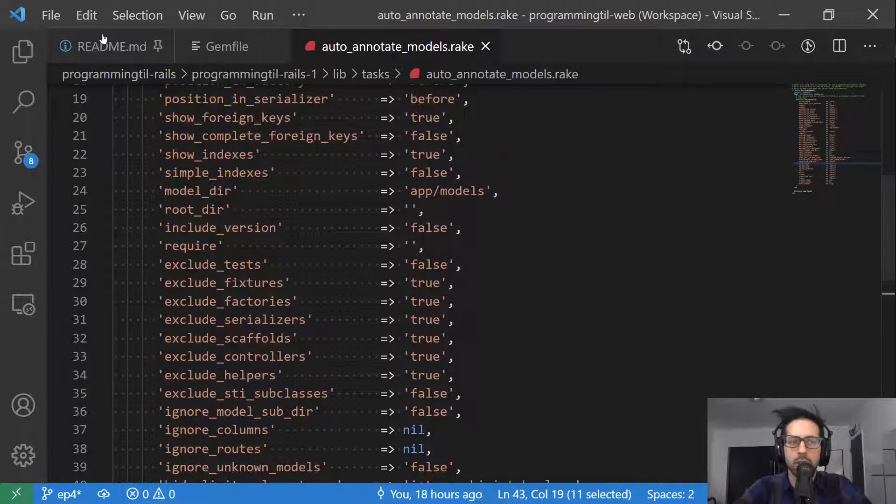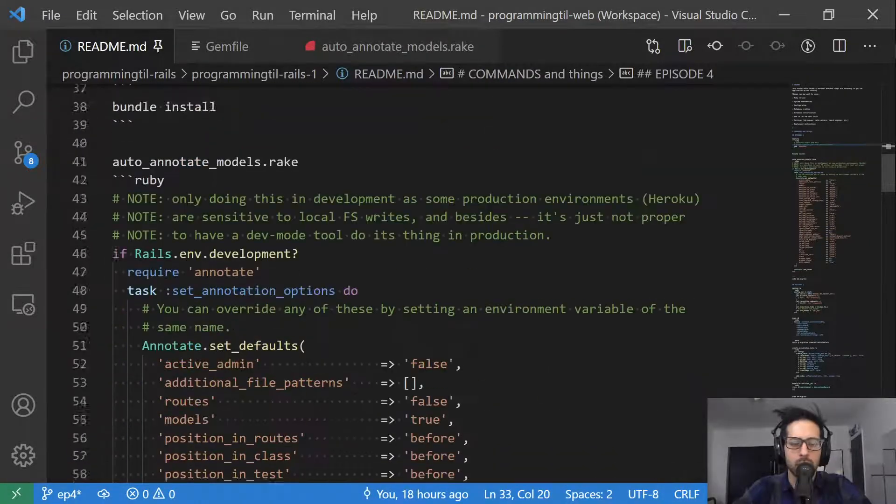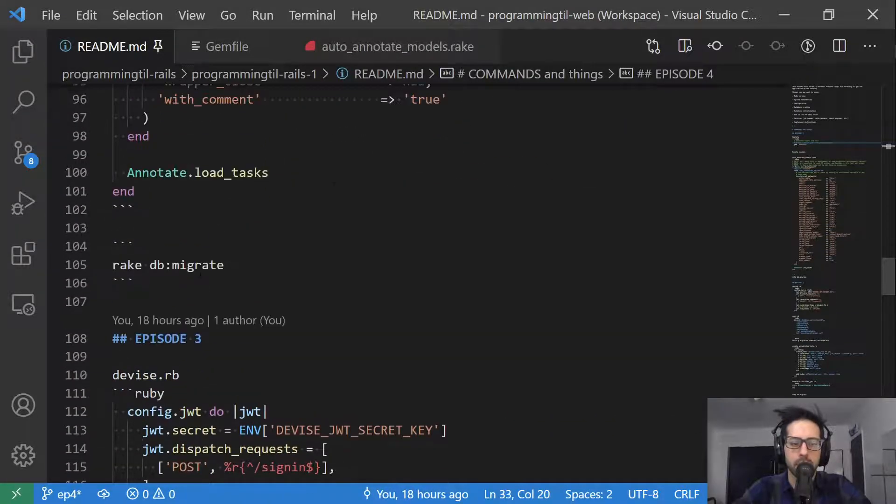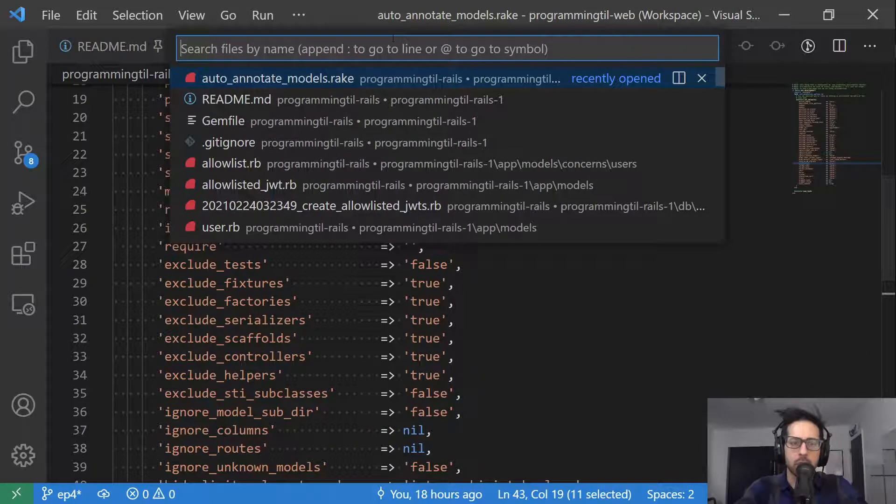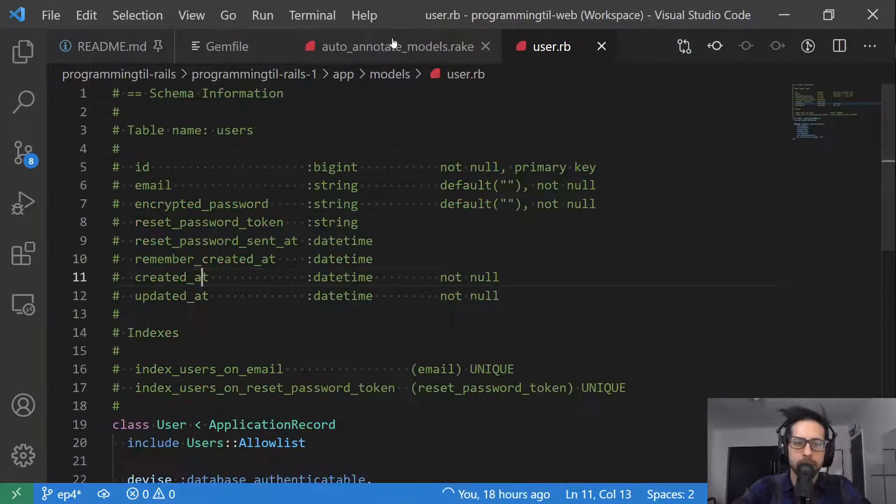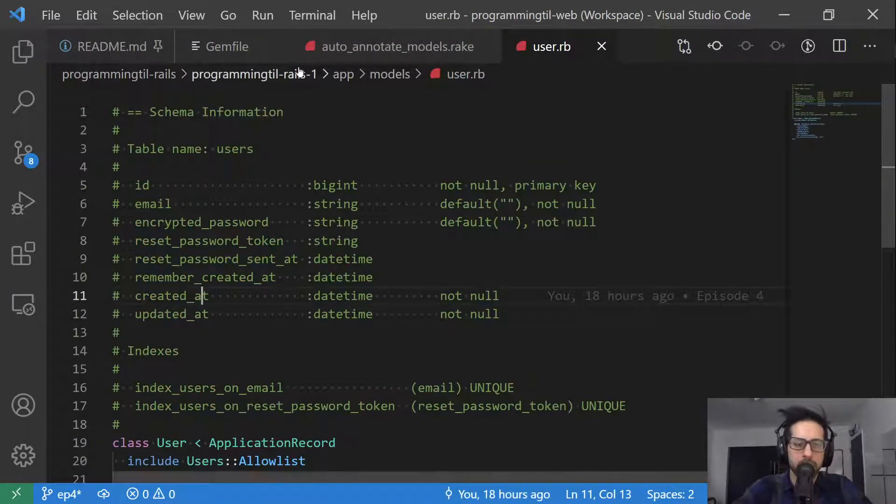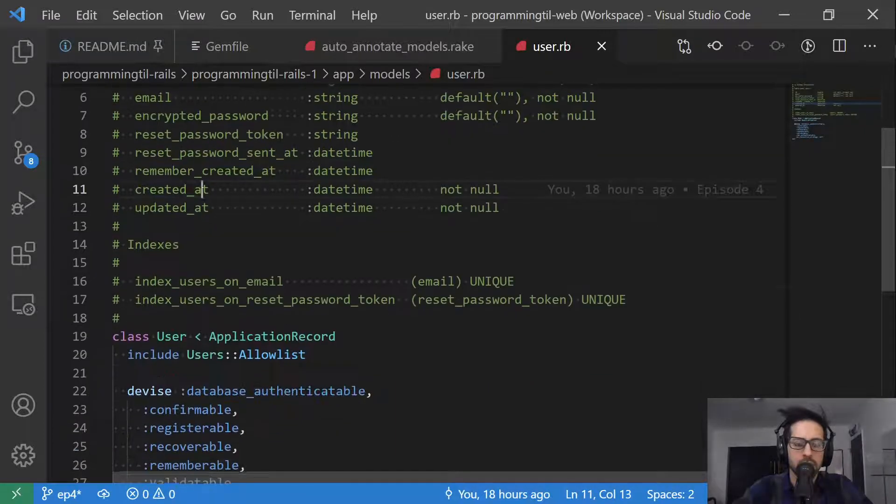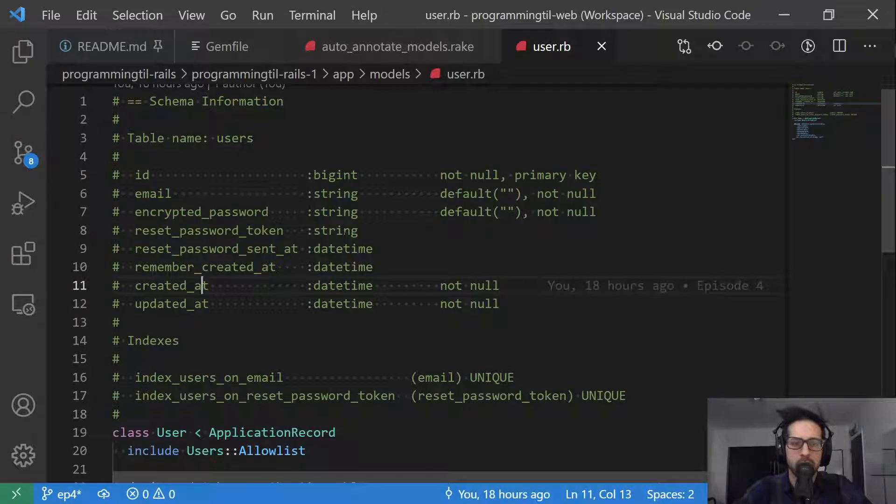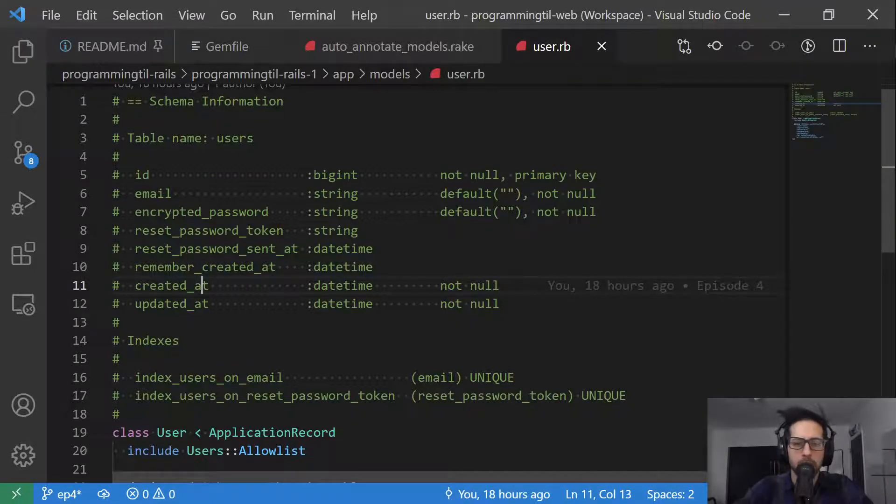So once you've done that, you can run just a db migrate. And if we jump over to our model user here, you could see now we have this huge block of information at the top. So you could see this is the information that has been provided within our model.